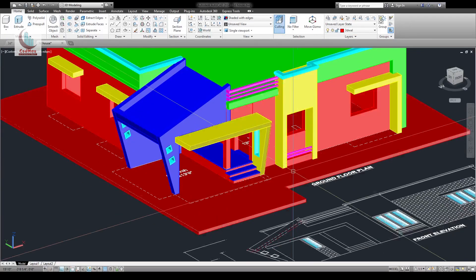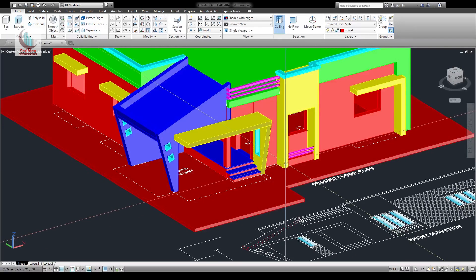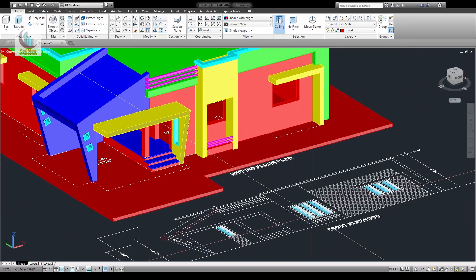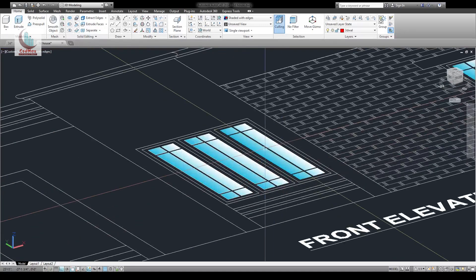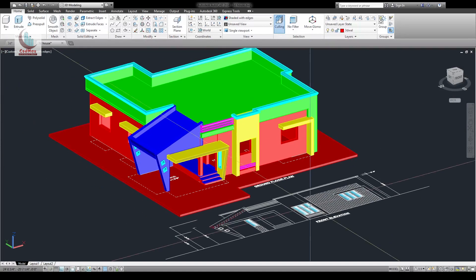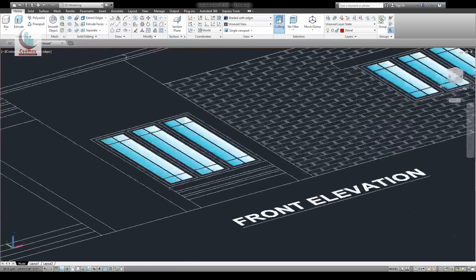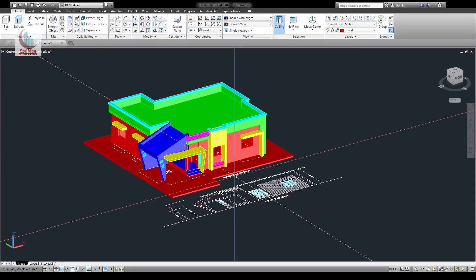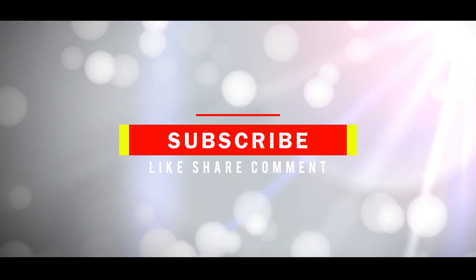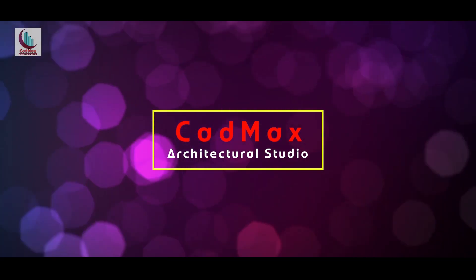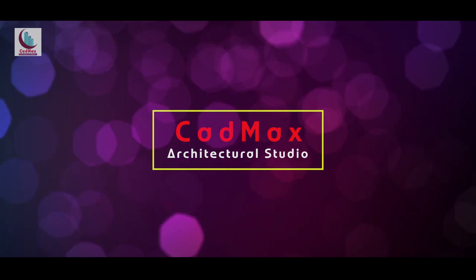Almost everything is finished. We only have to draw the wooden windows and the glass panels, which we will draw in the next video where we'll learn to draw a 3D model of the windows. I'll stop here, save it and close it. See you.